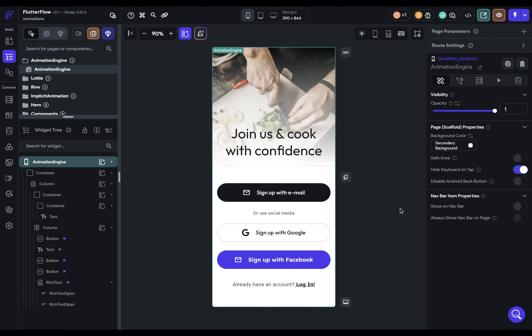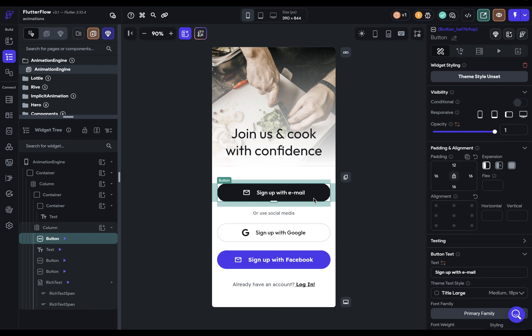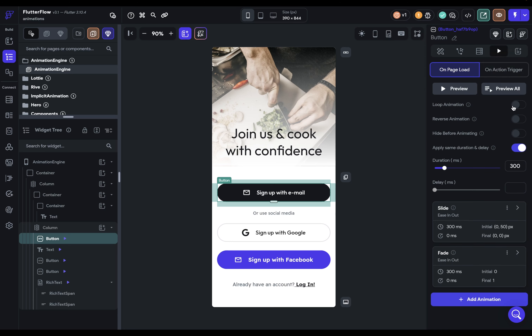There are five ways to animate things in FlutterFlow. First, FlutterFlow's animation engine, and you can get to that anywhere where you see this icon right here. So if you just select a widget and go over to that, you can set up those animations there.